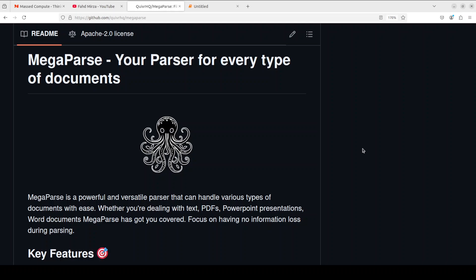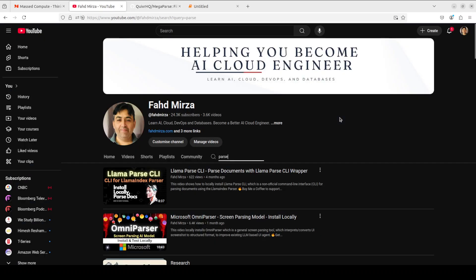So that's it. I hope that you enjoyed it. Let me know what you think. If you like the content, please consider subscribing to the channel. If you are already subscribed, please share it among your network as it helps a lot. Thank you for watching.